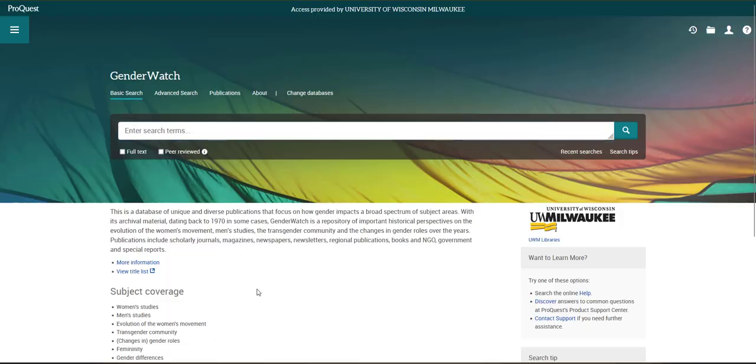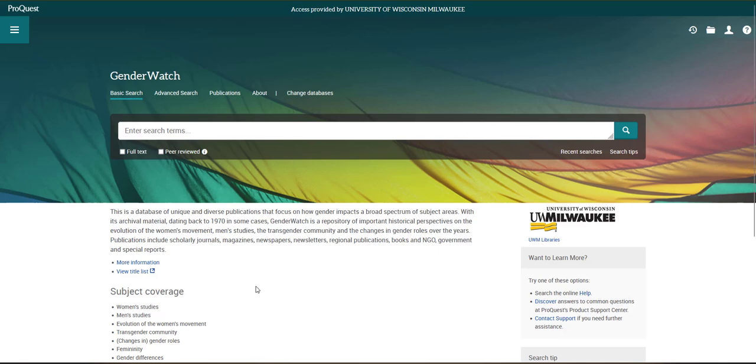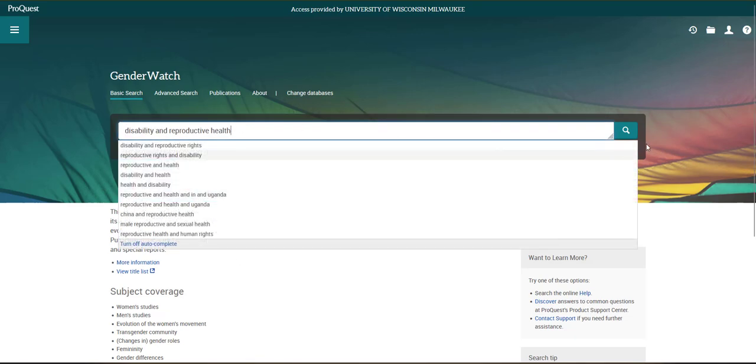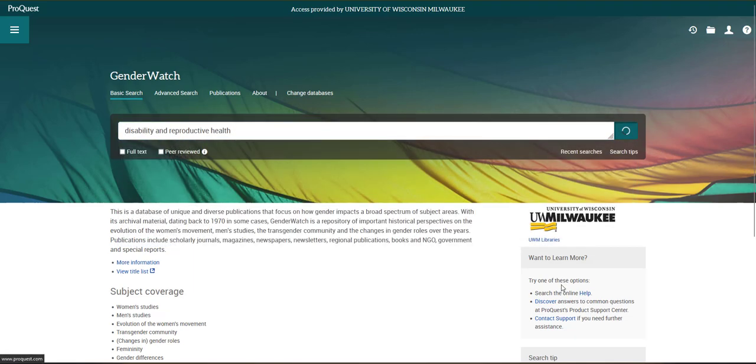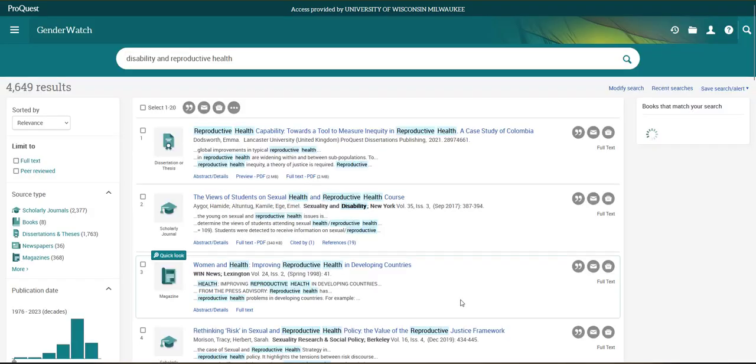Like most databases, you can get started by entering some terms in the main search box. For example, I'm interested in learning more about the ways people with disabilities experience reproductive health care, so I'll start with some simple terms to get started, such as Disability and Reproductive Health.